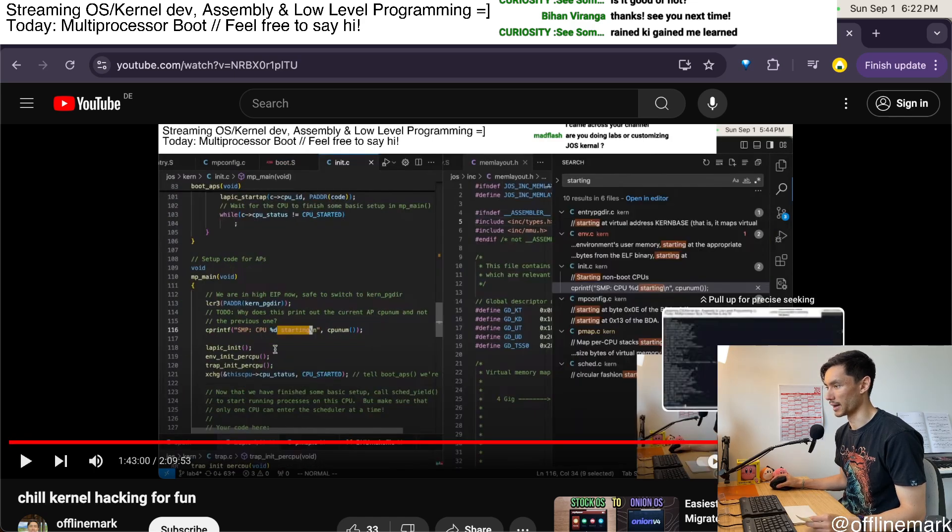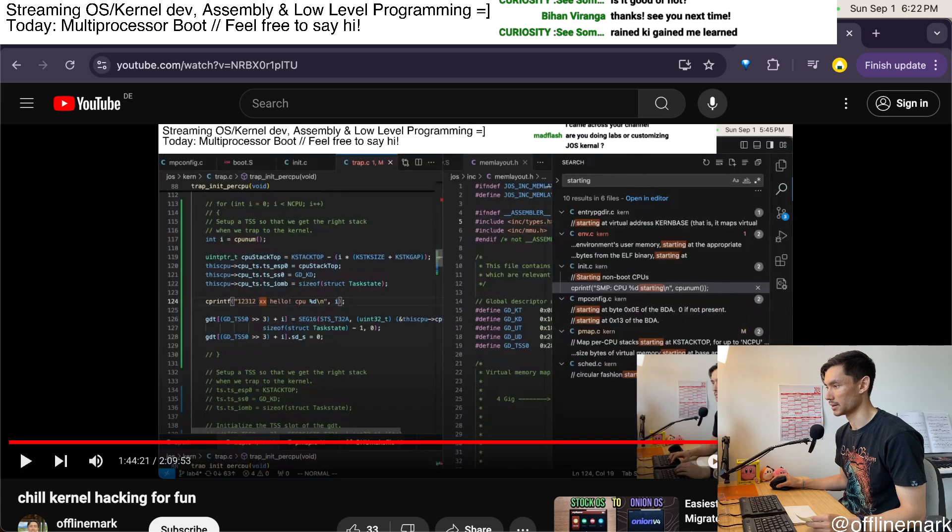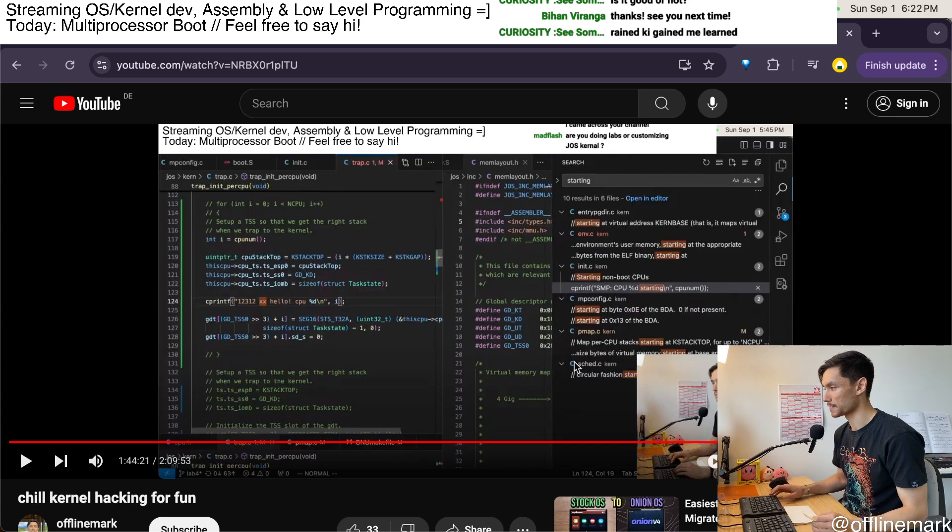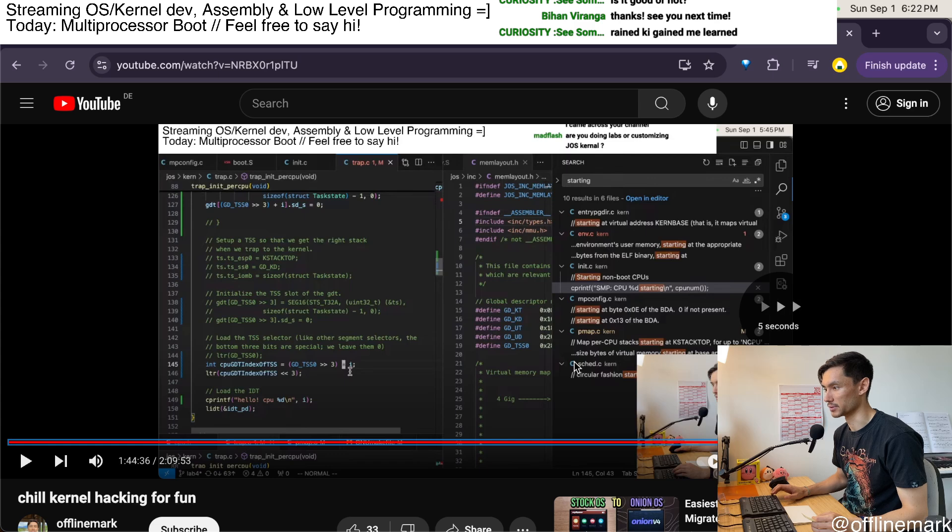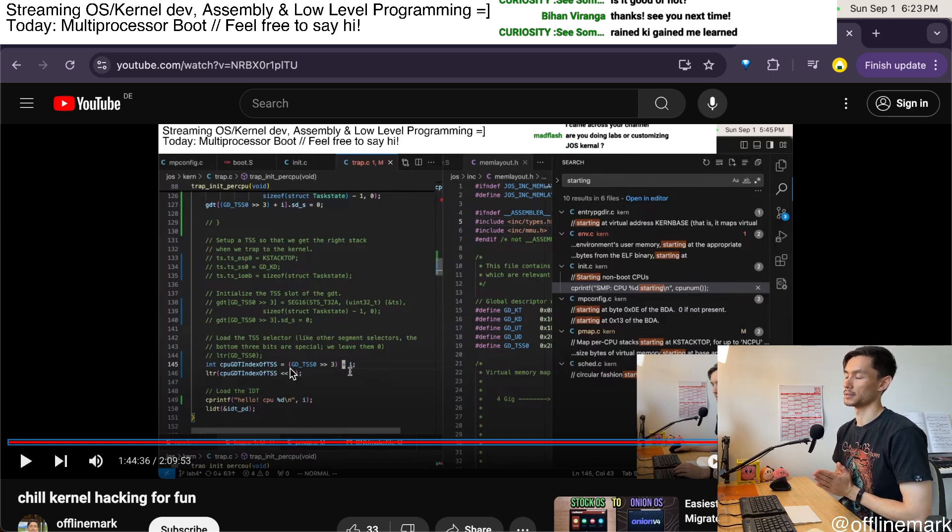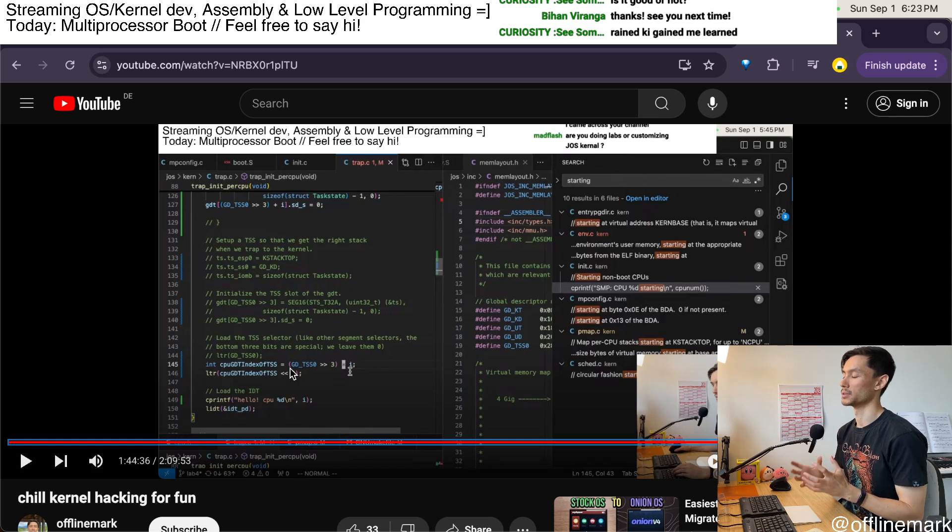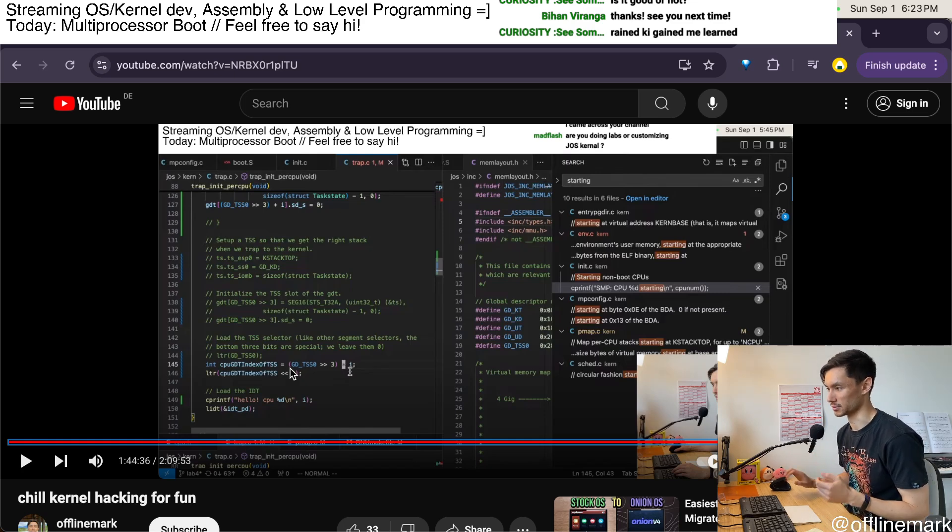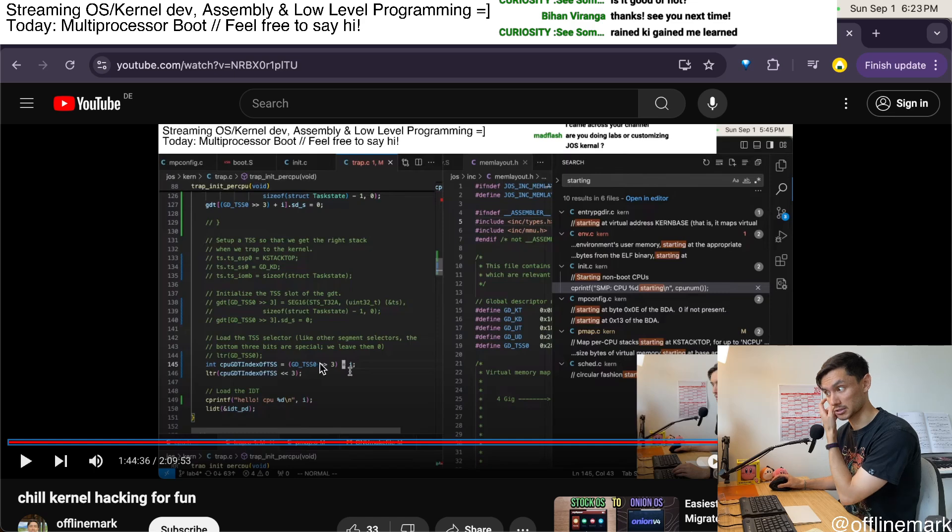And I realized I had a bug where I wasn't computing the GDT entry correctly to load into the task register. I was using a multiplication instead of an addition.